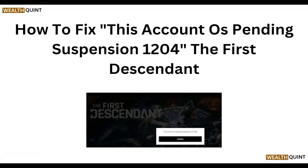Hello everyone, welcome to our YouTube channel. In this video we will guide you through the process of how to fix the 'This account was pending suspension 1204' error in The First Descendant.